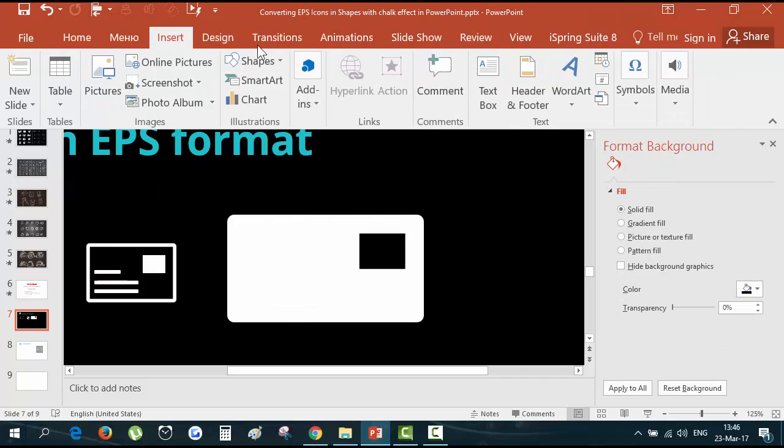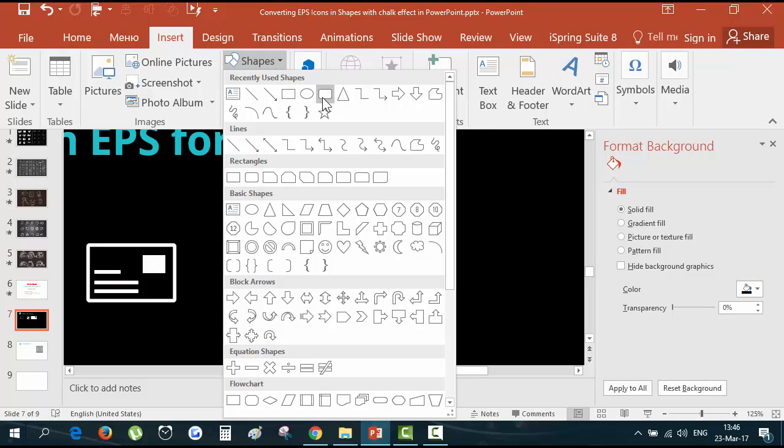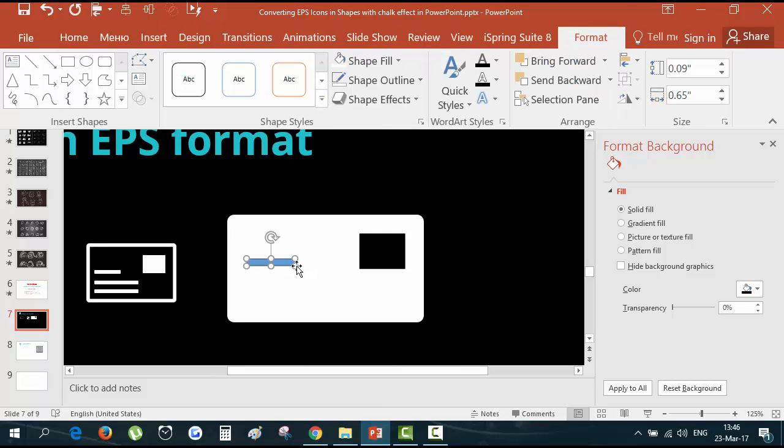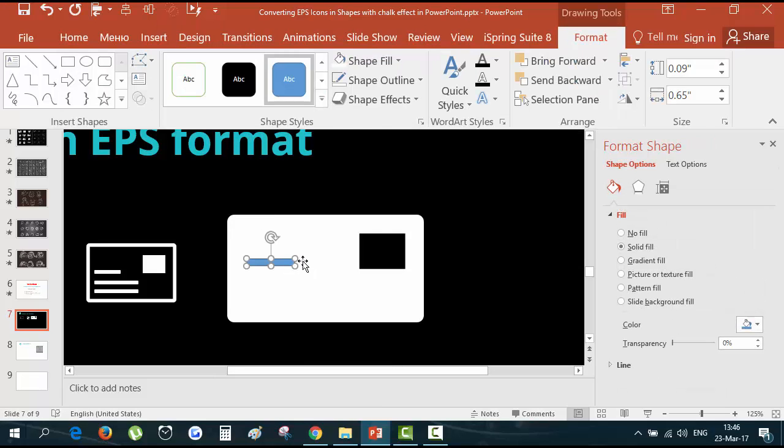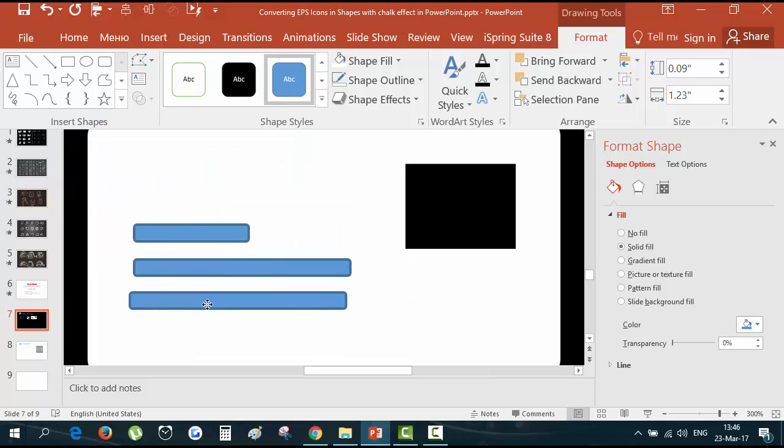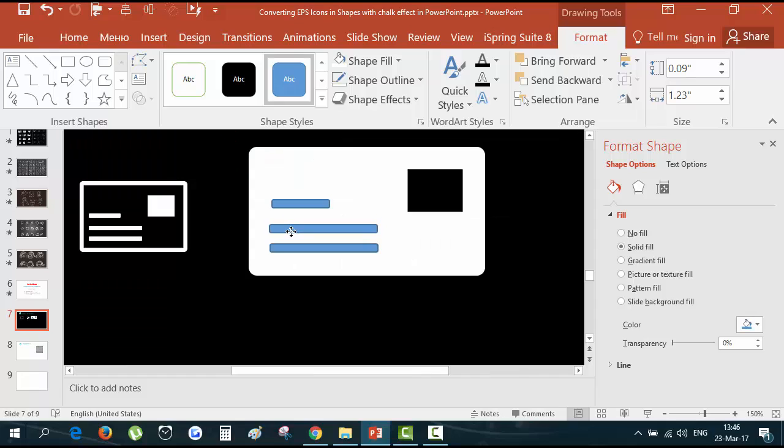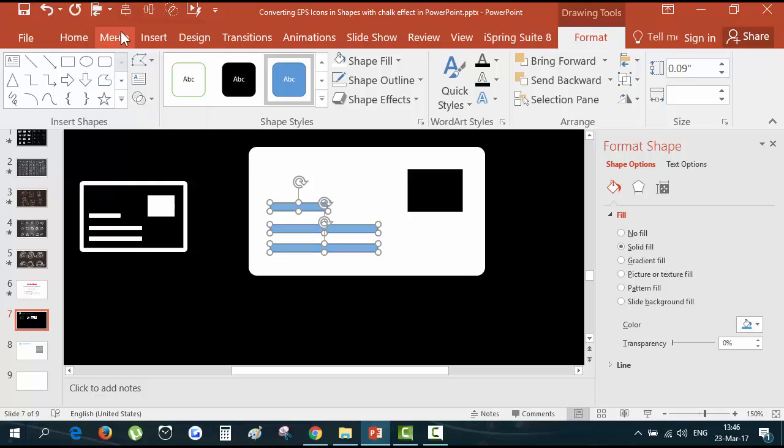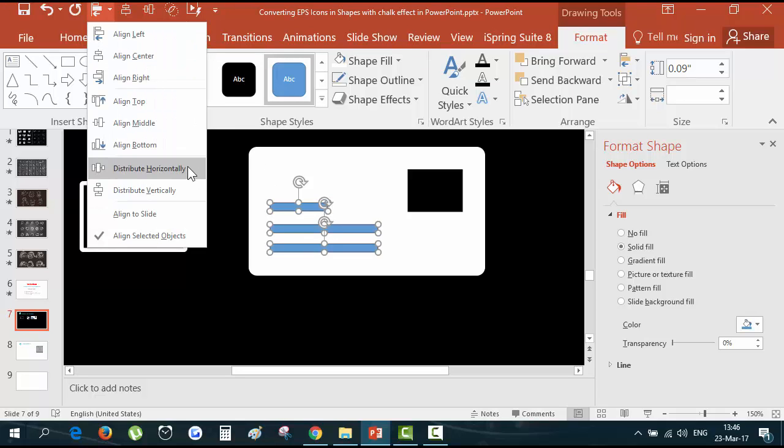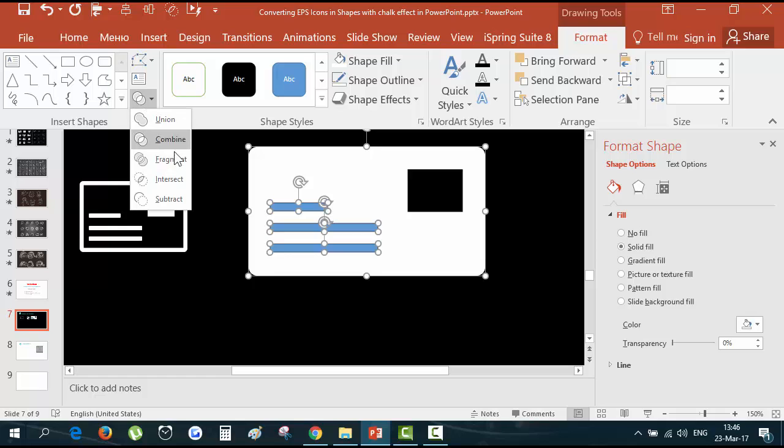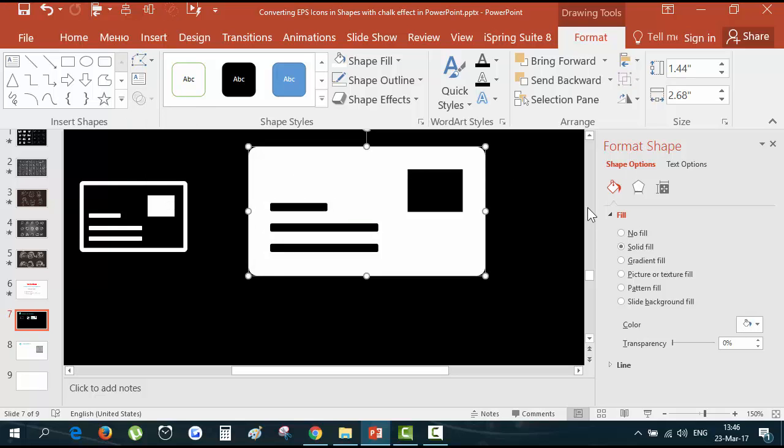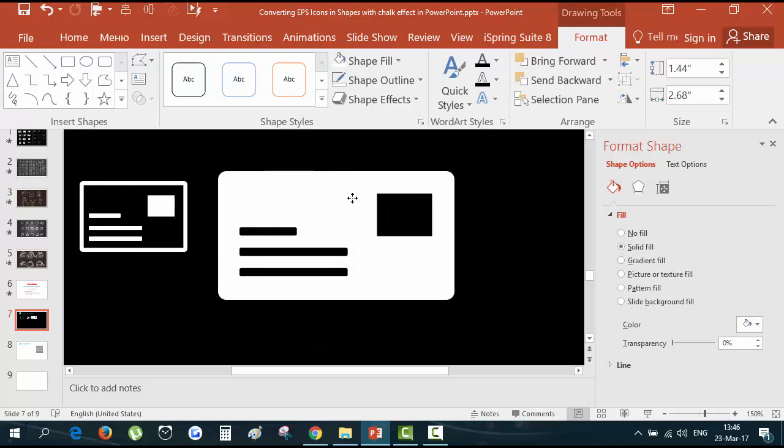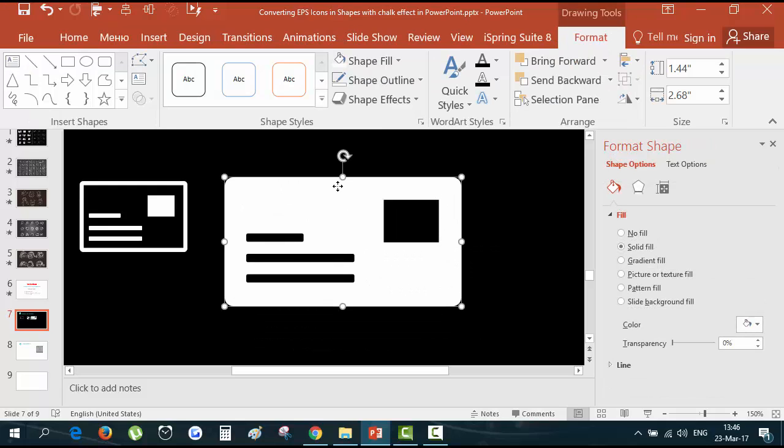Now I want to subtract the little rectangle from the bigger one. Subtract. And insert little rounded rectangles. Duplicate. Align them properly. Let's align them to the left. And distribute vertically.